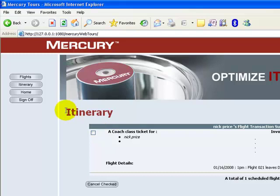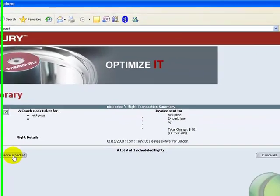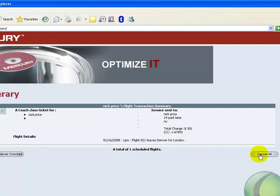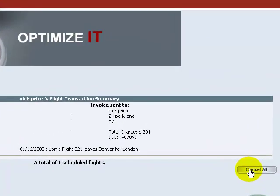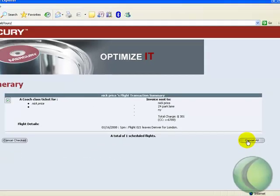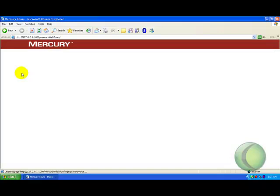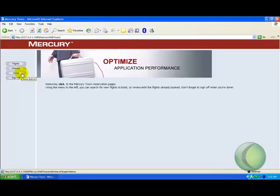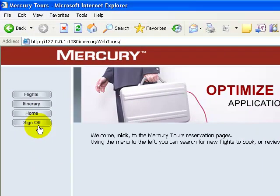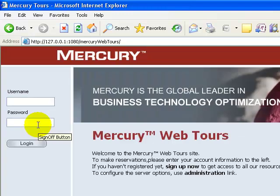In the Itinerary section, I have an option to cancel this flight using the Cancel Check button, or I can use the Cancel All button to cancel multiple bookings in case they are available. I click the Home button, which takes me to the homepage. I click Sign Off, and that's the application for you.